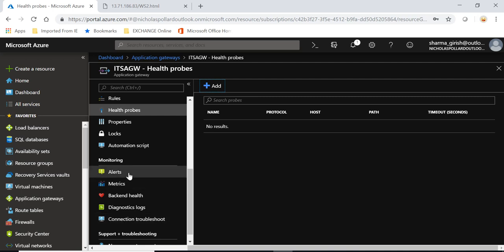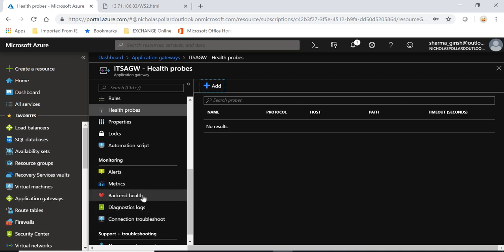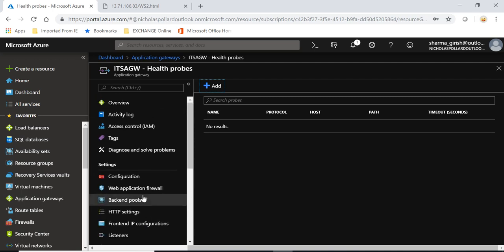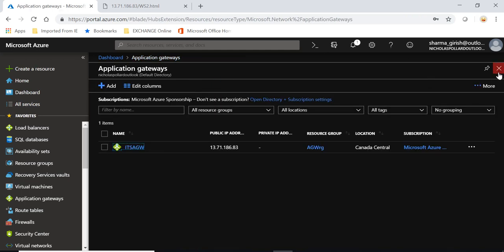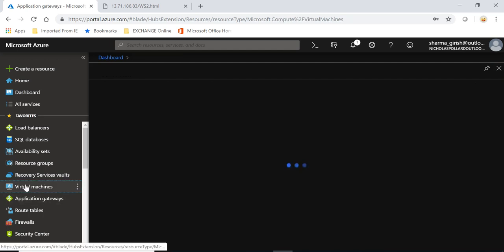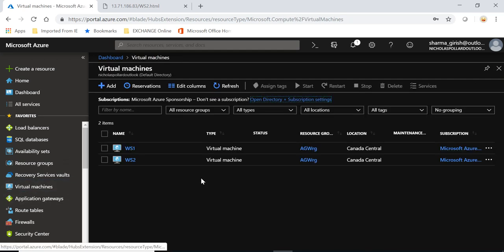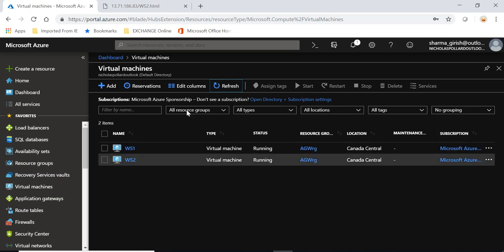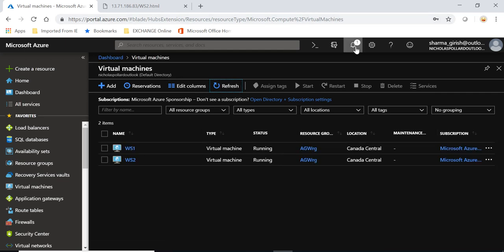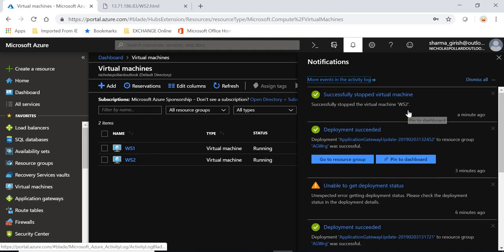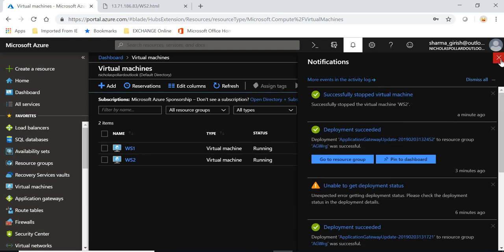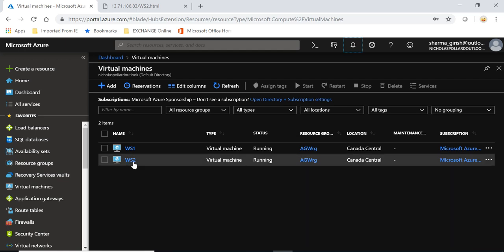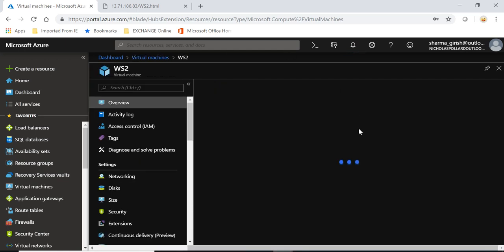And you also have the alerts and the metric. You can also get the backend health. So there are a lot of further granular level of configuration you can configure in that. So you can see that my virtual machine, the second server, it still seems to be running, even though it says successfully stopped. As I said, I was talking that my region is just behaving a bit today.